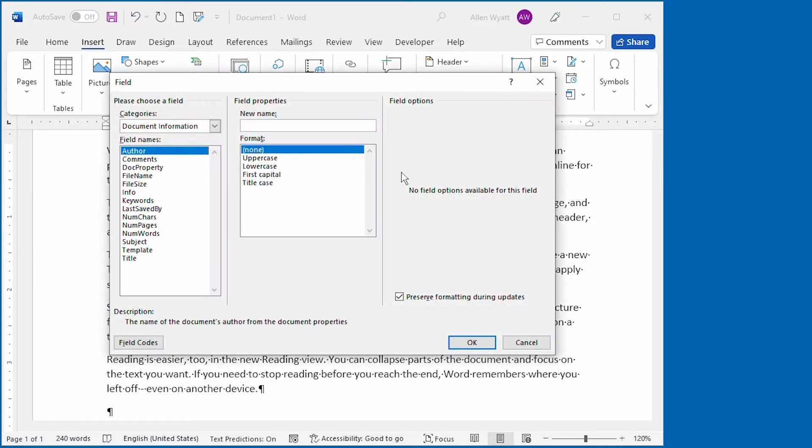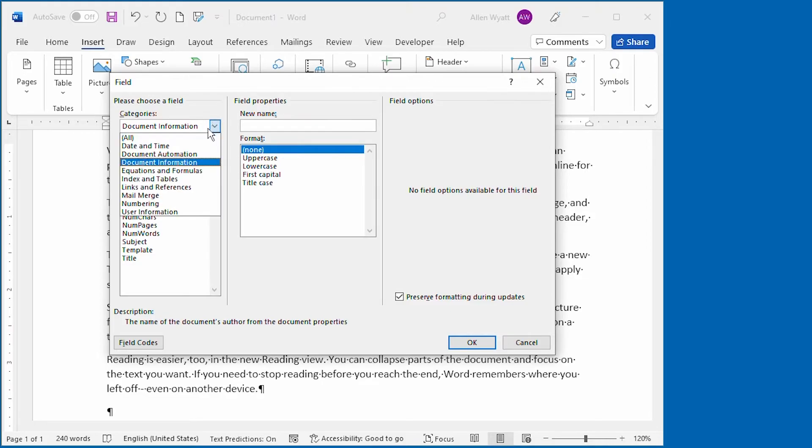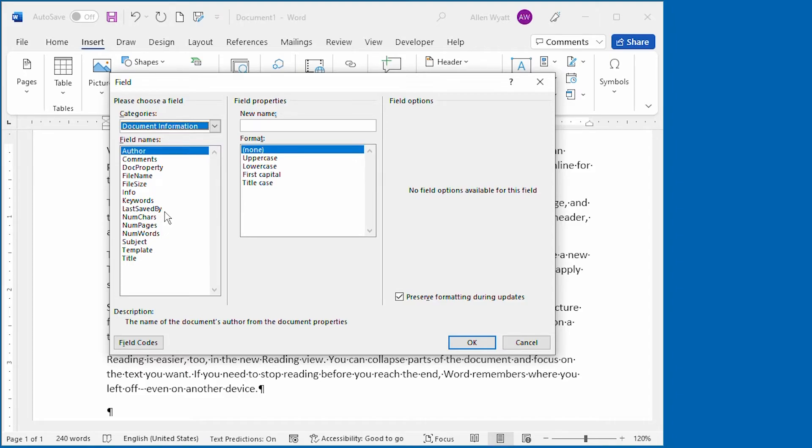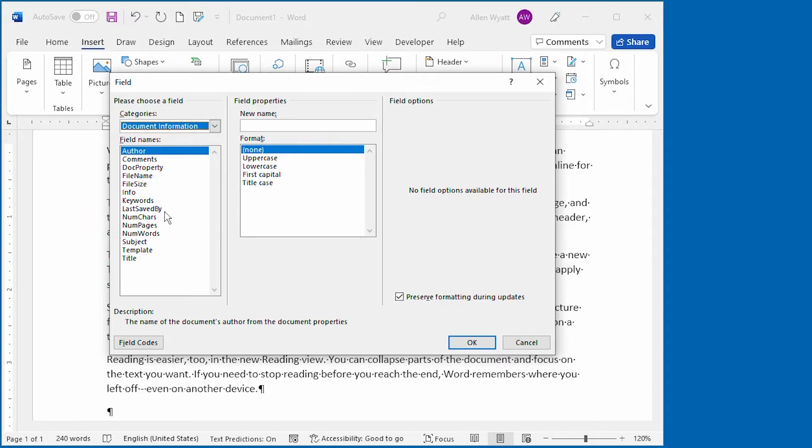That allows me to see the Field dialog box on the screen. And what you want to do is make sure that Document Information is what's selected over here in the categories list. That shows all of the fields for the information about this document. You can see that there is a field here for title and for subject. There's a number of information fields that you can place in here. I'll leave it up to you to go ahead and explore the dialog box and the various fields that you can put in.